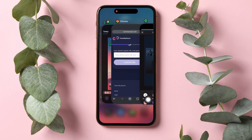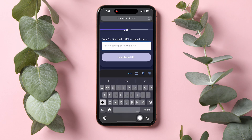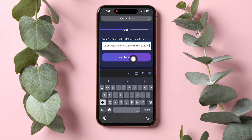Now go back to the Tune My Music page in Chrome. Here, paste the Spotify playlist URL that you just copied. Tap on Load from URL.